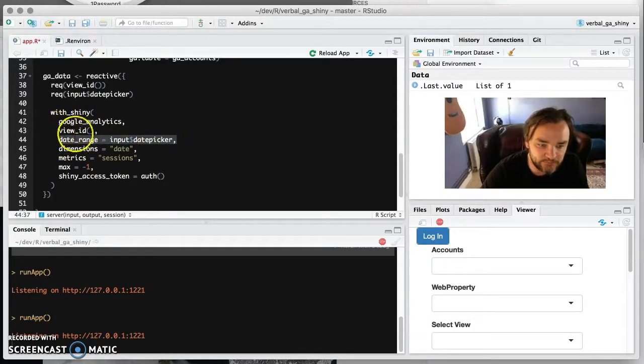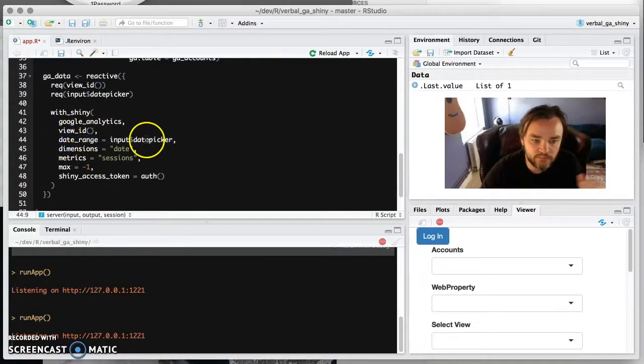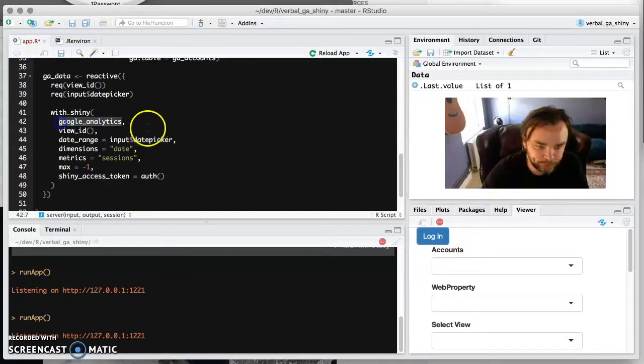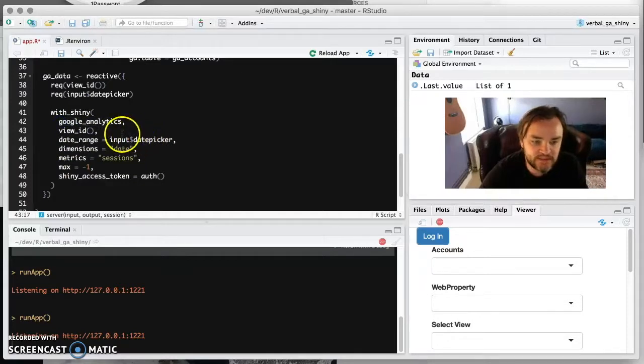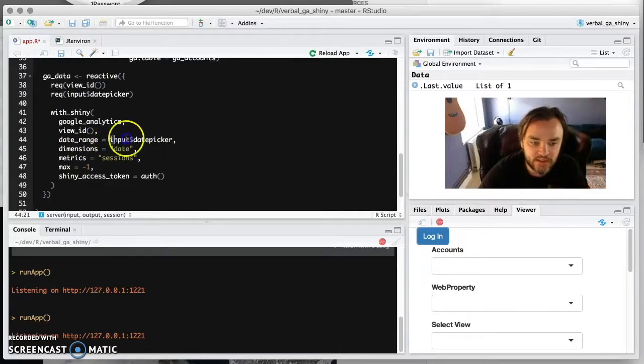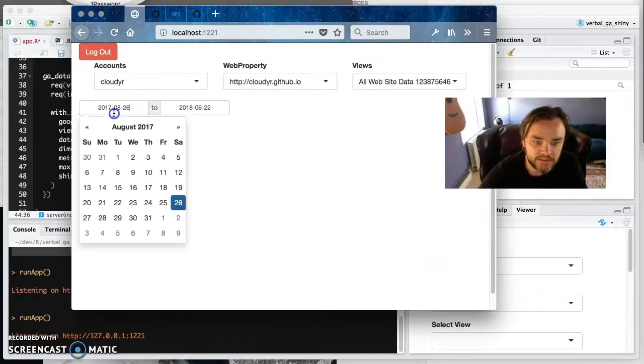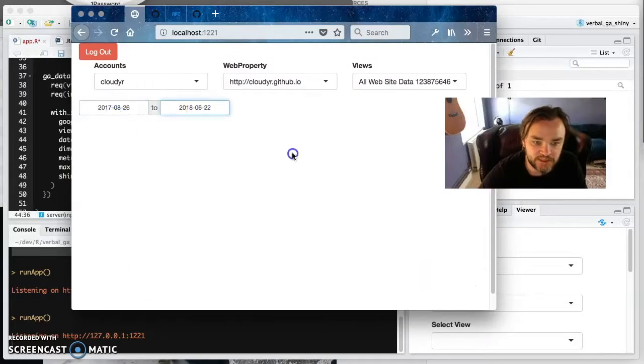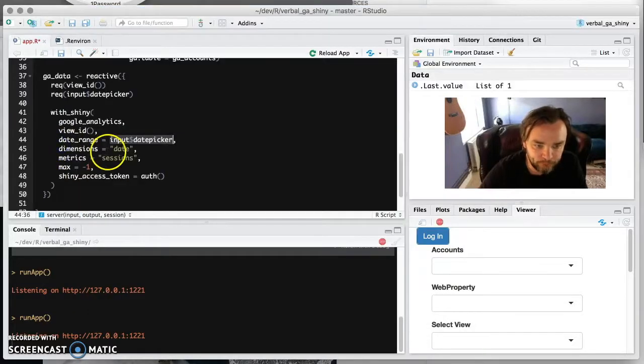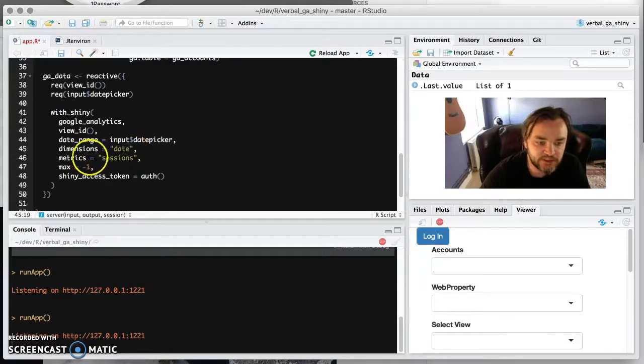And this we're doing very simply. We're just saying the date range is going to be what the input is coming in from Shiny. This date range here, date picker. We're just sticking it to be date for the dimension and the metrics is sessions. We're sort of hard coding these in. But these can very well come from other inputs.